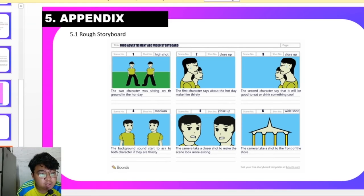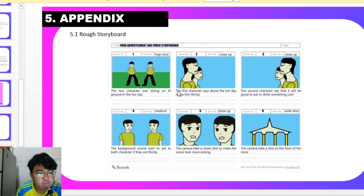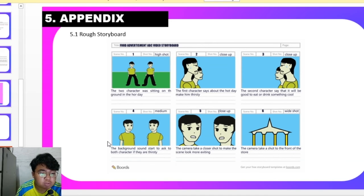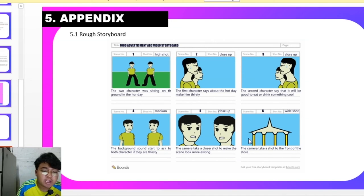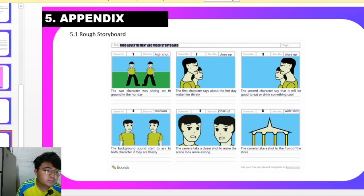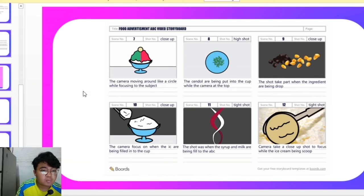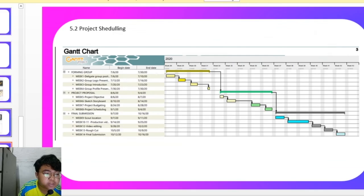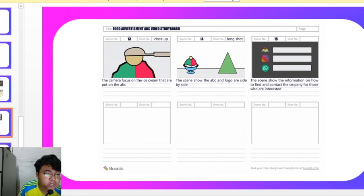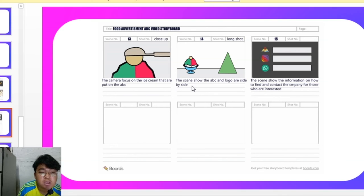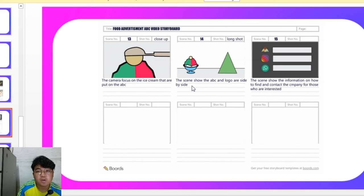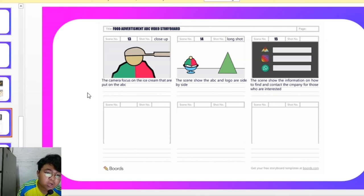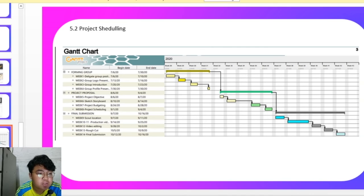This is a rough storyboard. We show the two characters sitting on the ground, and they are talking to each other while the background sounds start to ask them. And then we are going to the store for taking a shot of the front store. Then we are going to take a shot of how the ABC is being prepared. And then at the end of the video, we are going to show the ABC and the company's logos and also the information on how to find and contact the company for those who are interested.